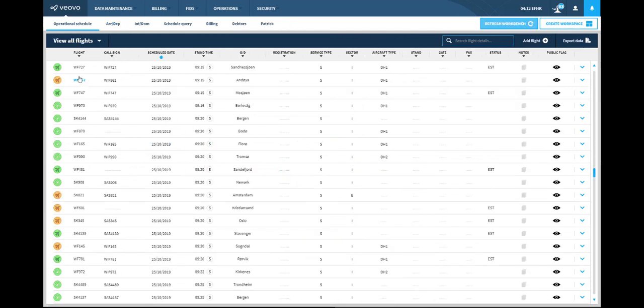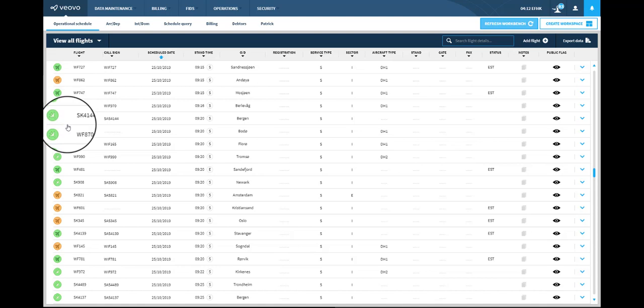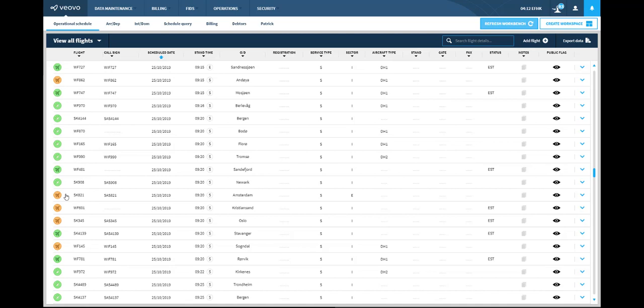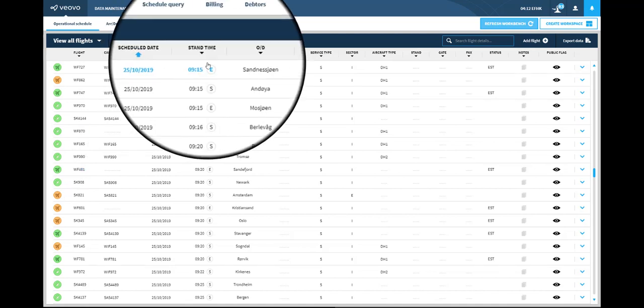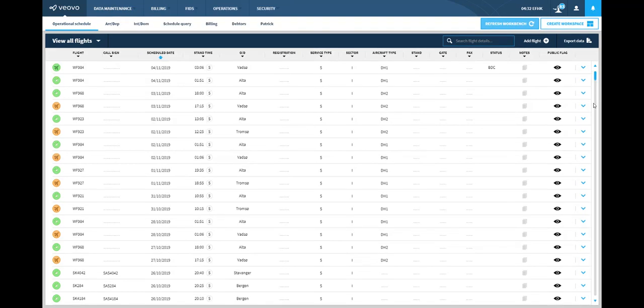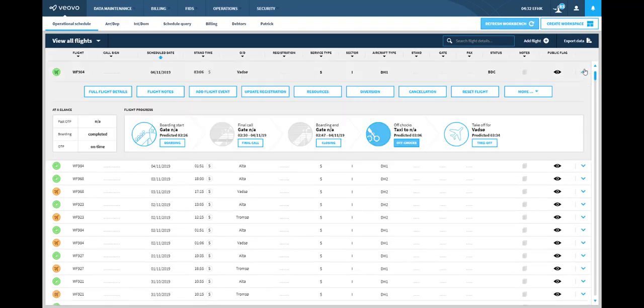Flight management focuses on reducing data overload by harnessing insights, supporting management by exception through color coding and presenting information only as required. Predictive intelligence gives an understanding of estimated event times so you can quickly perform operational updates to flights.